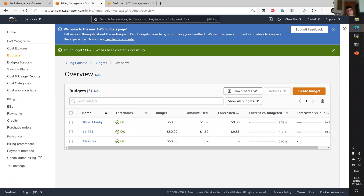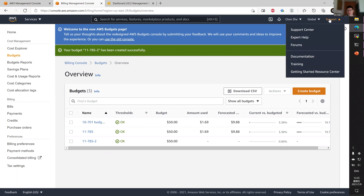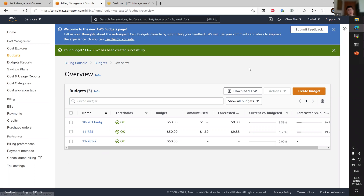This way, you will not be overcharged, hopefully. If in case you are overcharged, contact support from the AWS console — go to the support center and create a case. AWS may do a partial refund, but there's no guarantee. Unfortunately, TAs and professors cannot help you with that.